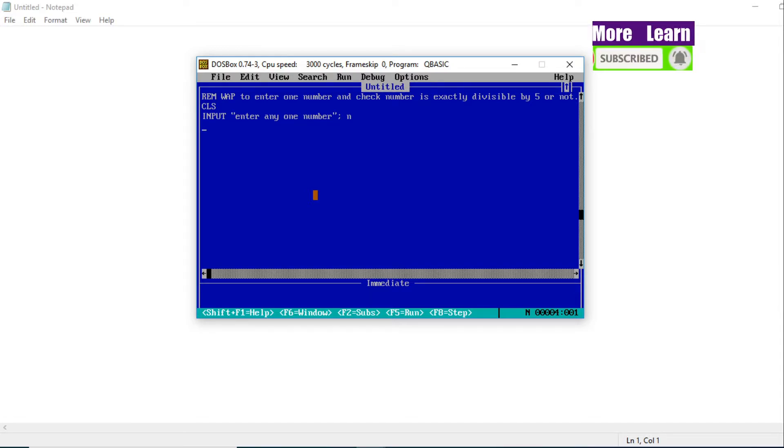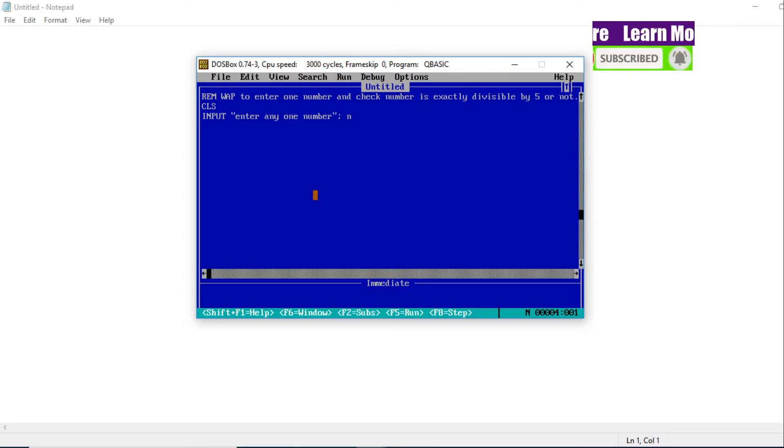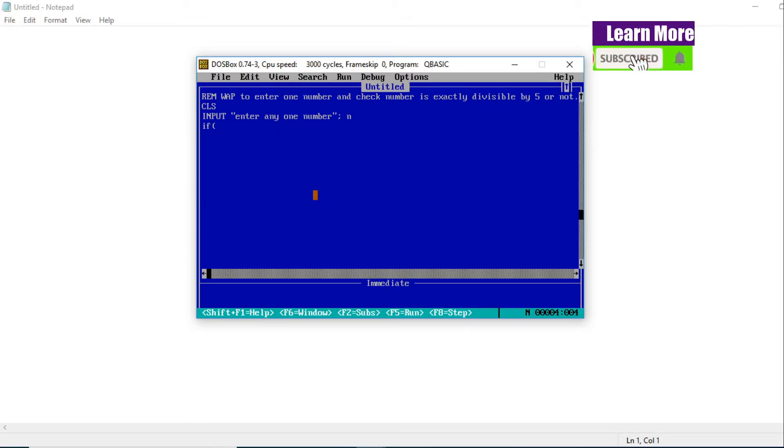It is very simple. We use the IF statement. IF bracket, now what we do?